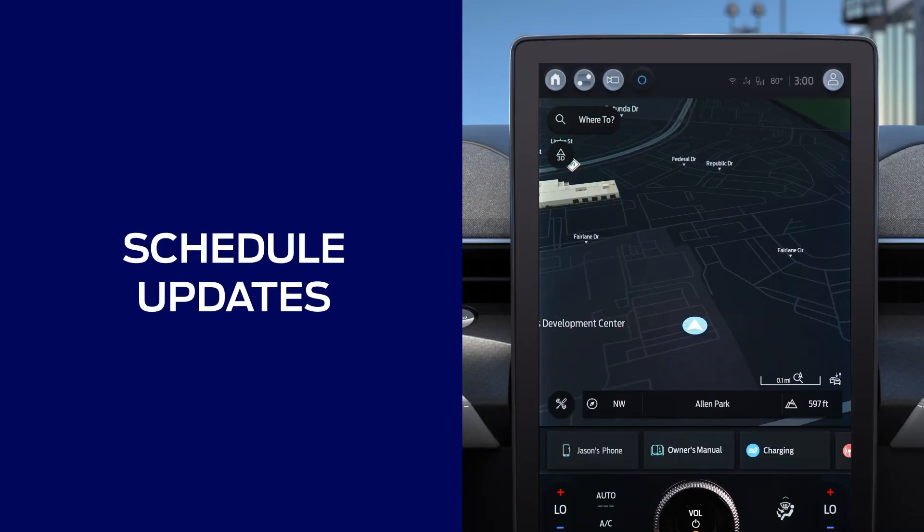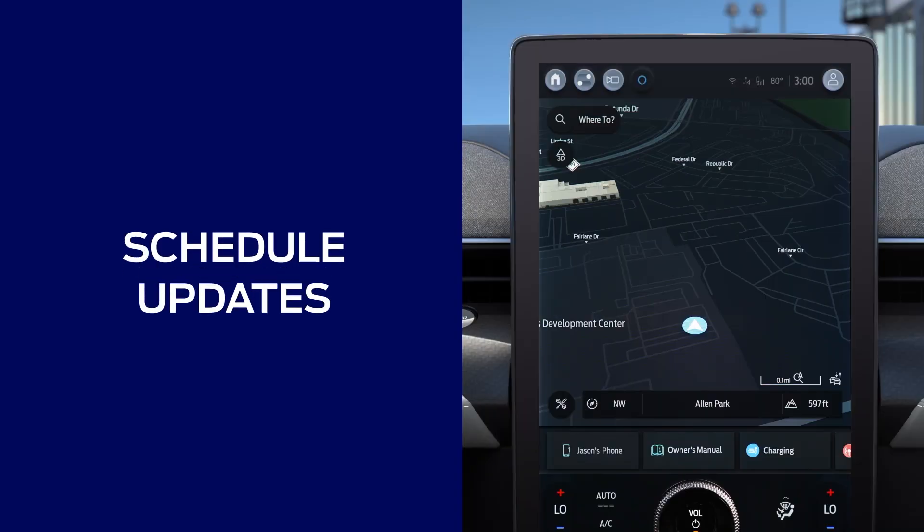To be sure your vehicle is always up to date and that updates happen automatically, you should set a recurring schedule. Then the updates will occur when you don't need to be driving, like overnight or when you're asleep.